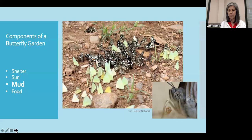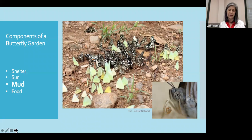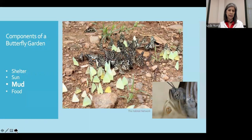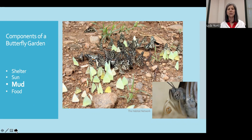Butterflies also need mud. This is where they obtain micronutrients as well as water. This activity is called puddling, and it can attract quite a nice-sized group of butterflies. The proboscis of the butterfly is collecting water but also salts — this is where they're getting those micronutrients. You can create a little puddle easily in your garden by clearing a space, adding some sand, and some rocks so that they can rest or get their proboscis into crevices for moisture. This can attract a good number of butterflies rather quickly.